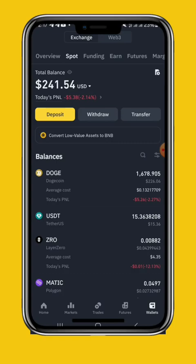Binance should always get the trading, with a 3% profit — 3 points.